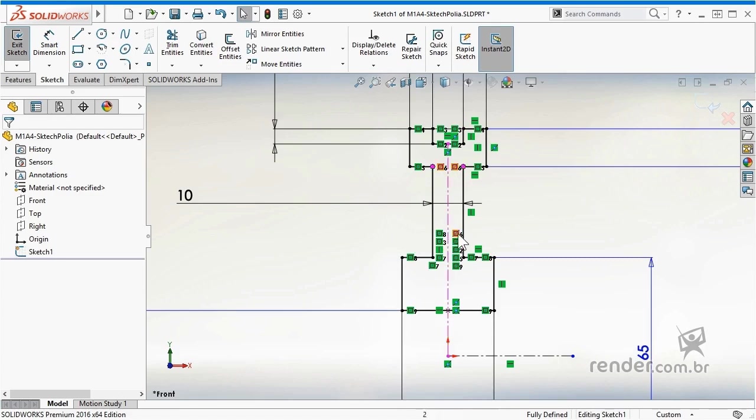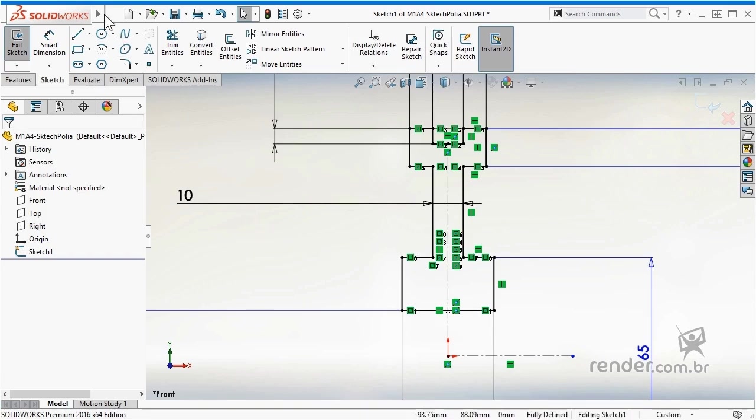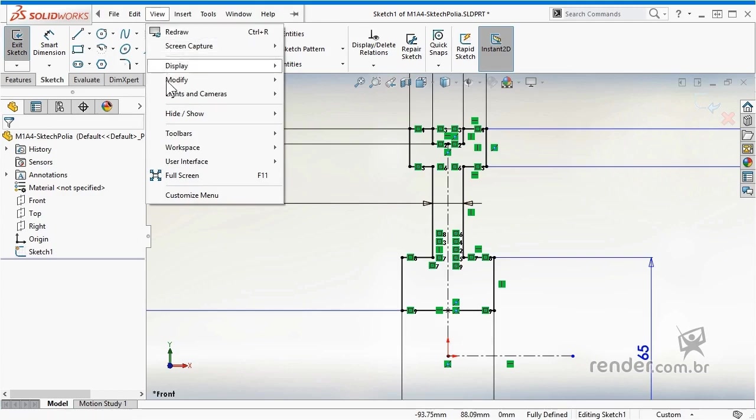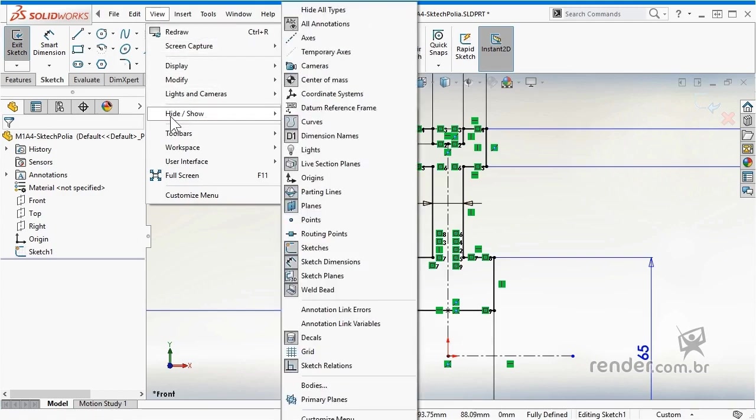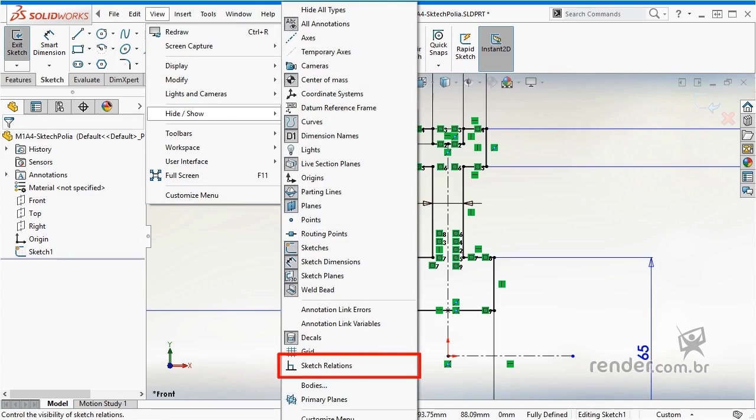Now let's rename a few more dimensions, but before that, since the sketch is too polluted visually, let's hide the indications of the references. For this, in the view menu, hide/show we uncheck the sketch relations option, and then we have a cleaner graphic area to continue modeling.